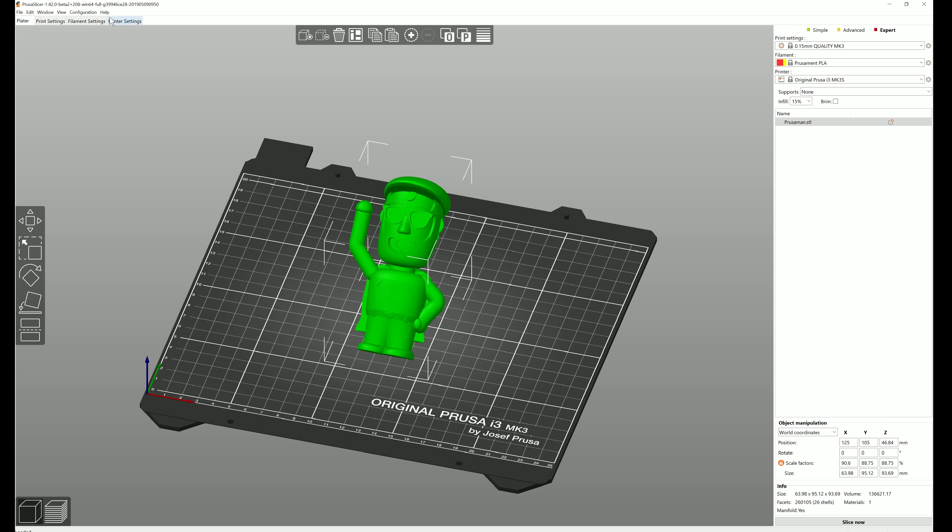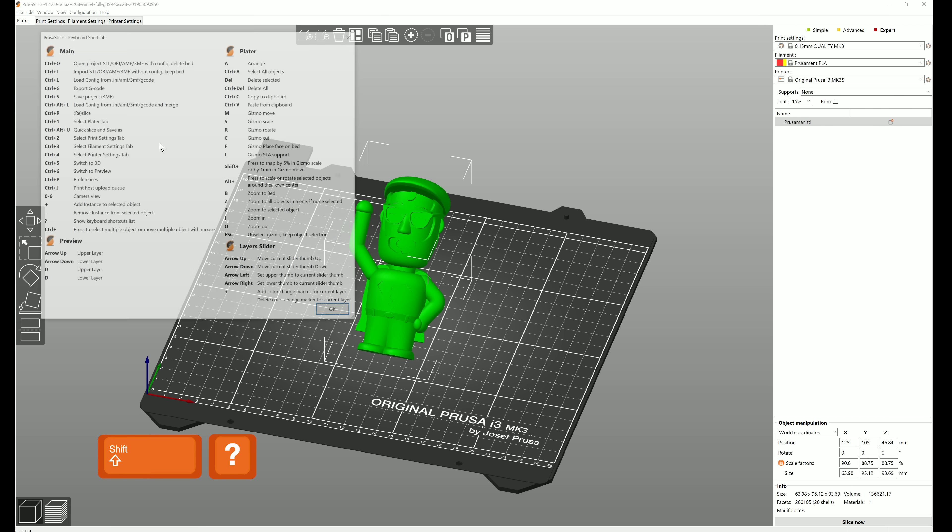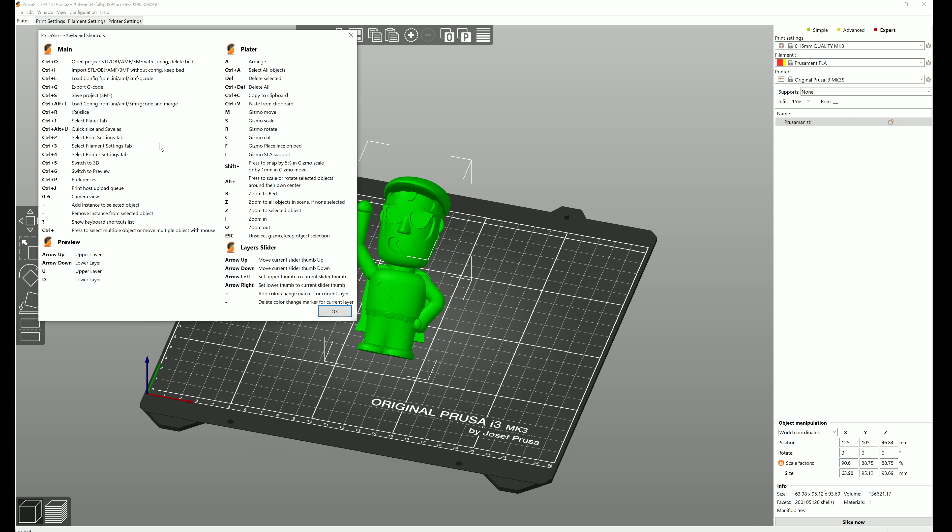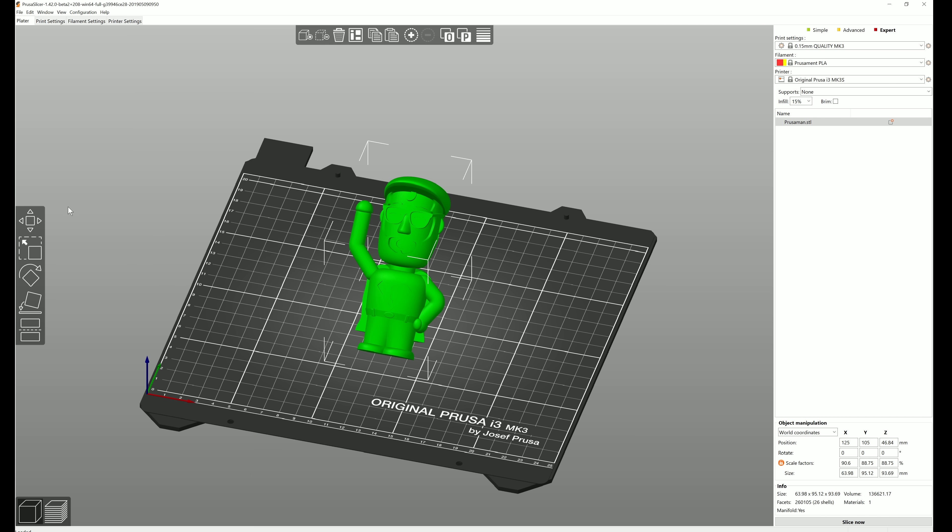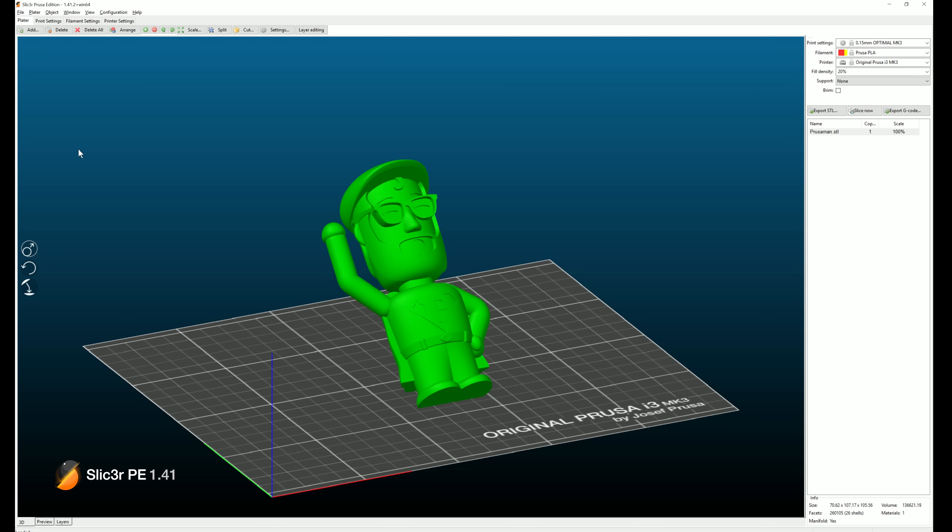You can display them by going to Help, Keyboard Shortcuts, or by pressing Shift Question Mark. For comparison, this is how the toolbar looked before, and this is how it looks now.